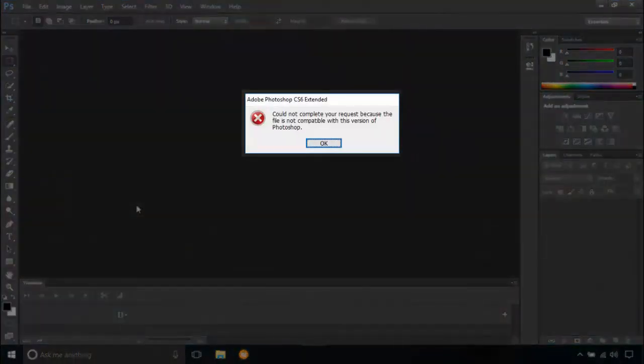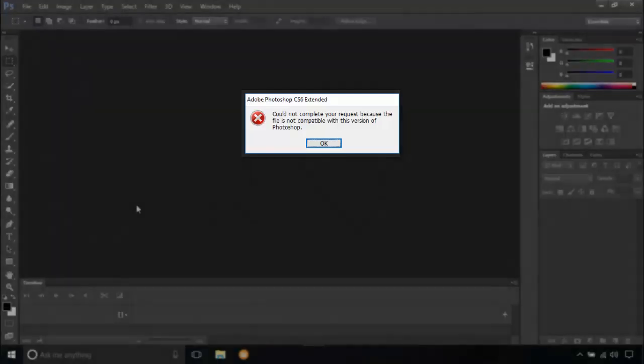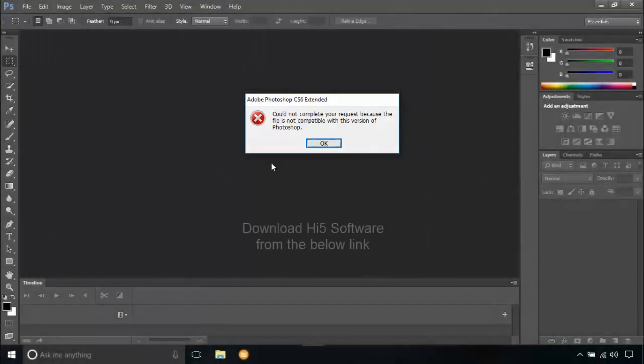It reads, could not complete your request because the file is not compatible with this version of Photoshop. This is a sign of corruption or damage and needs to be fixed.